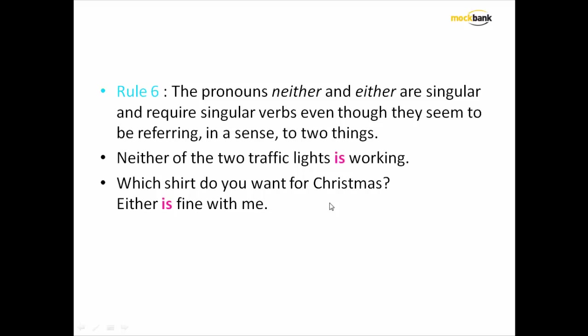Hello everyone, welcome to Mockbank. This is the second video of the subject and verb agreement series.